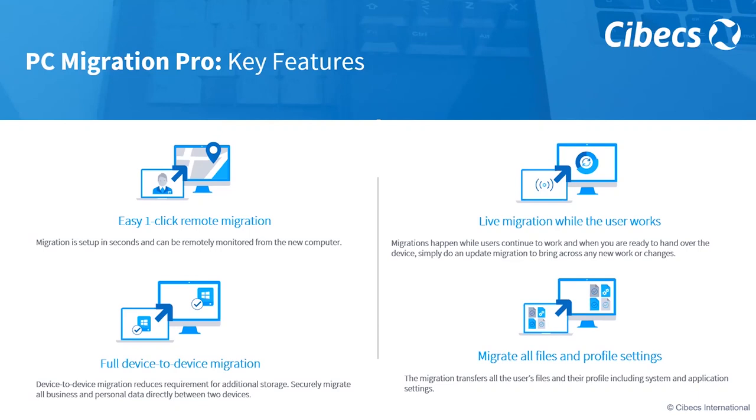Simply, at the end of the migration and when you're ready to hand the PC back to the user, the new PC to the end user, you run what's called a migration update. And that'll go and find any new or changed files and ensure that those are brought across too. So there's no lost data or lost progress of work in that time.